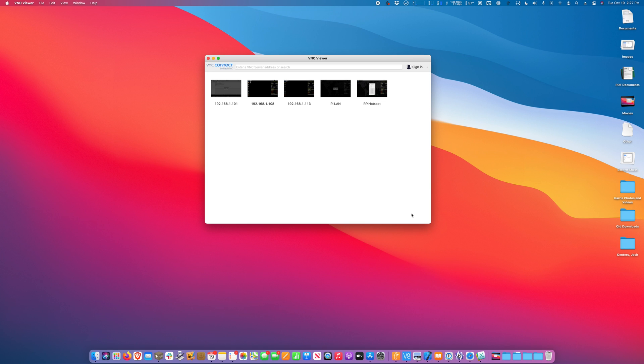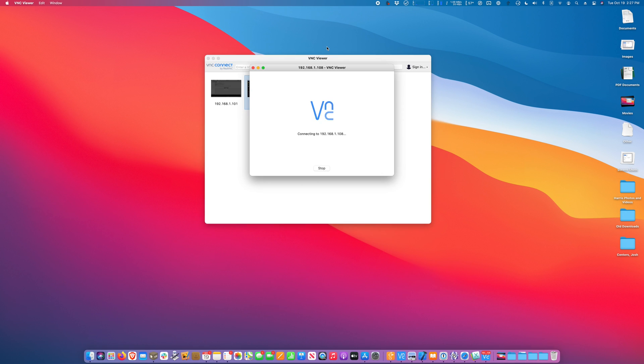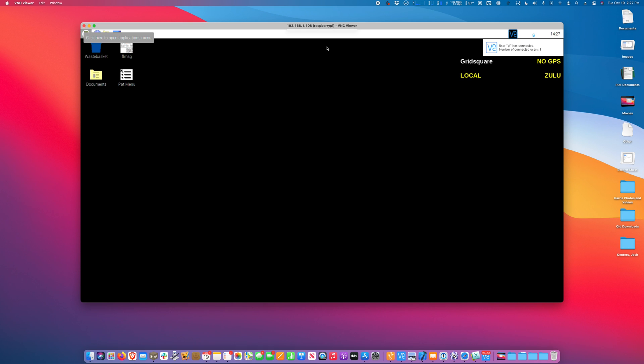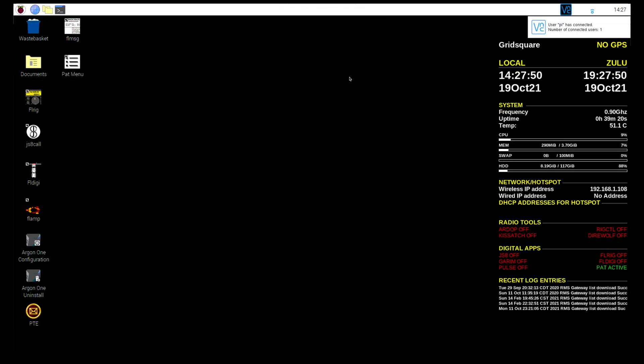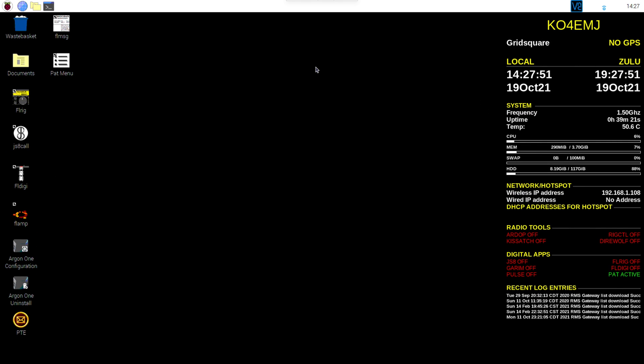So my ham radio computer is a Raspberry Pi that I connect to remotely through something called VNC, which is a remote desktop software. So I have my Raspberry Pi just right here, and I connect to it from my desktop computer. And you can also connect to it from an iPhone, iPad, any kind of smartphone, tablet, laptop, desktop, whatever, because almost everything runs VNC.